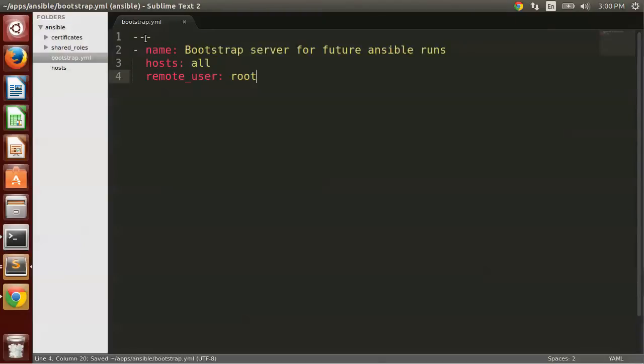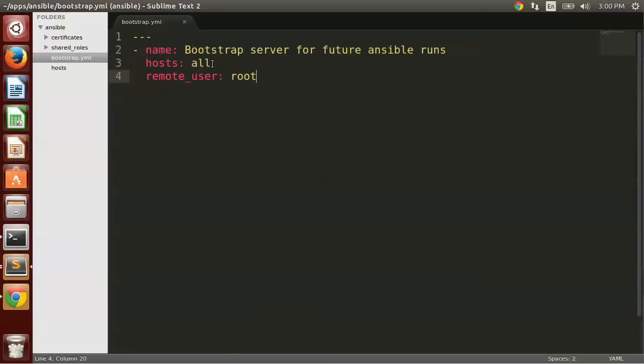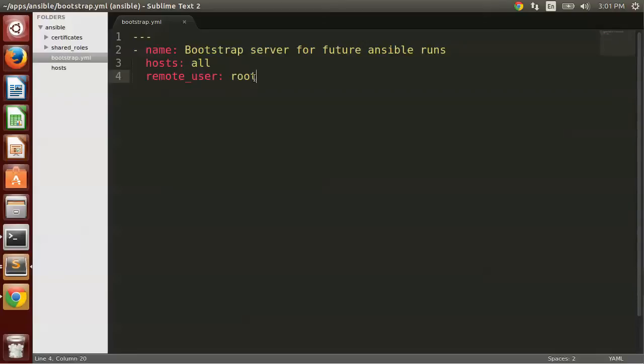And now I'm just going to paste a few commands into this file. So this is a YAML file, so you put the three dashes in the front. And this is the start of a play. So I'm going to give it a name bootstrap server for future Ansible runs. It's going to be applied to all hosts. And I'm doing a new command here where I'm specifying the remote user is going to be root. So when I run the Ansible playbook command, it's going to connect to the server as root to run the commands.